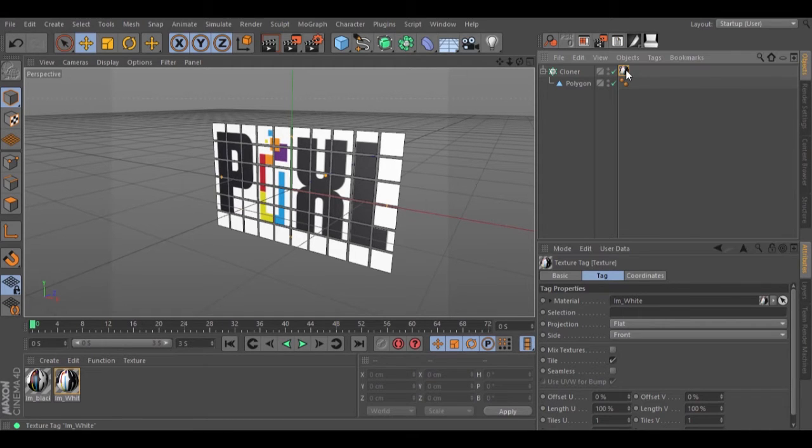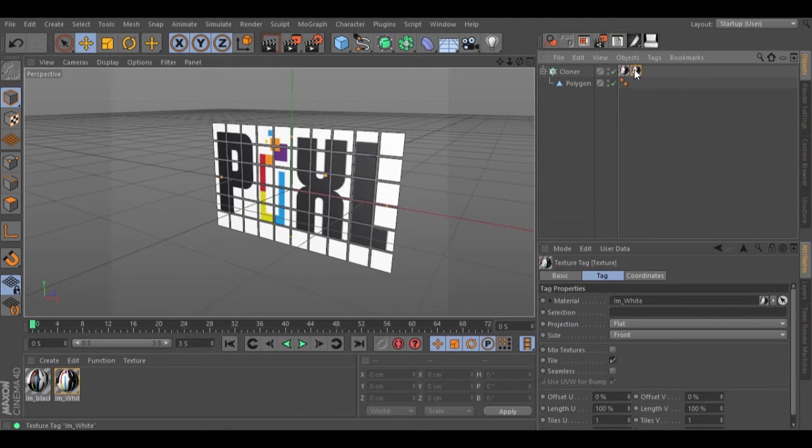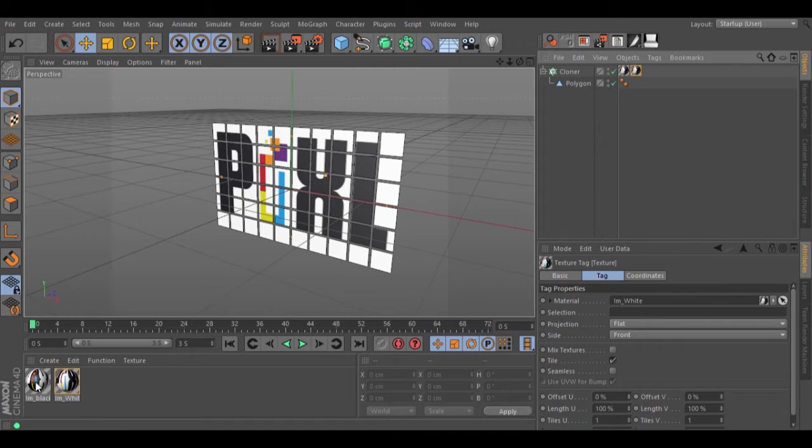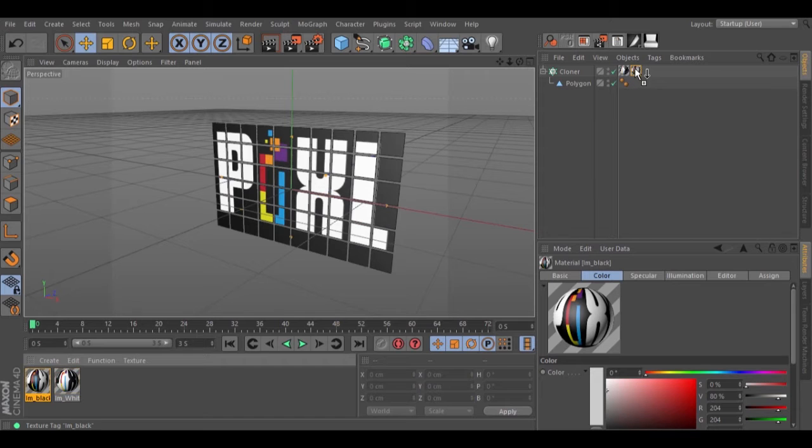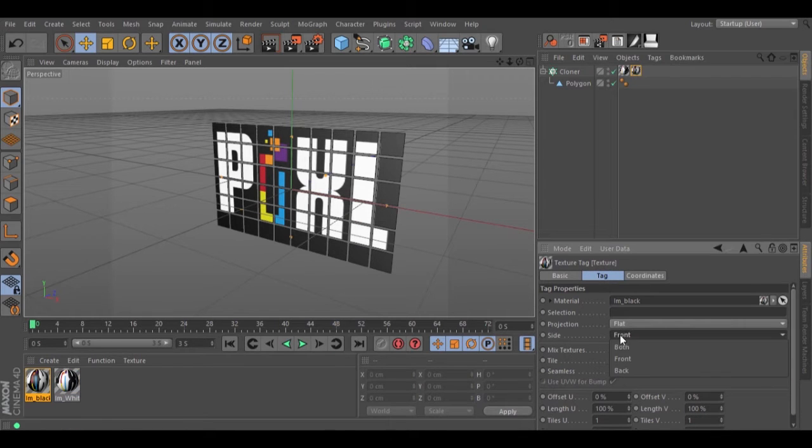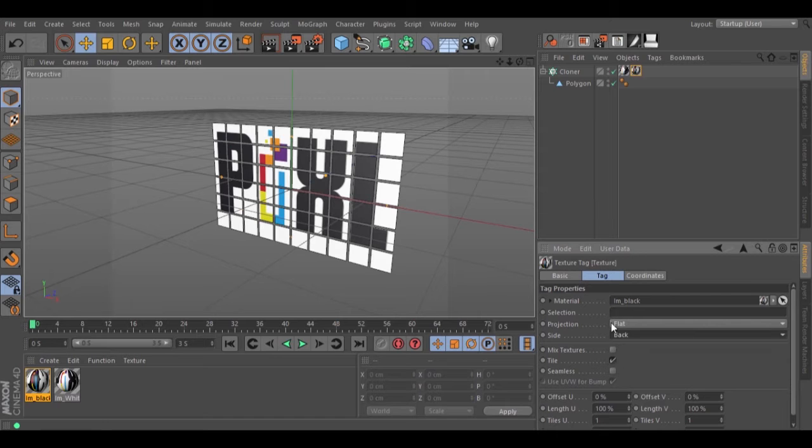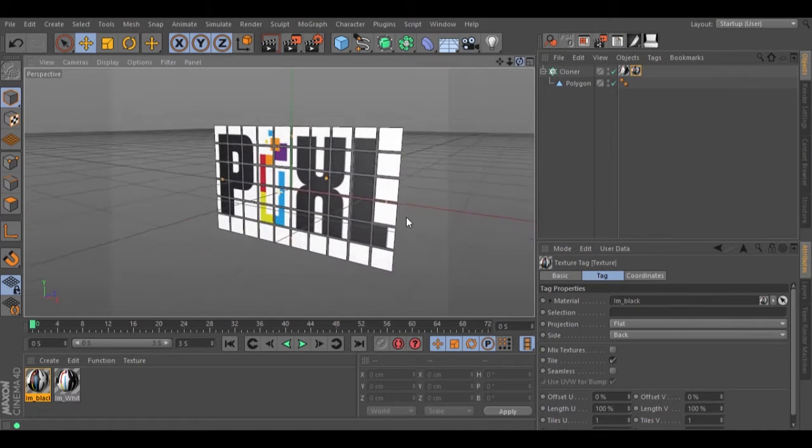Hold down ctrl and drag the texture to create a duplicate. Select a second texture and add this second texture on the duplicated texture tag. Change the side to back and we have our two textures.